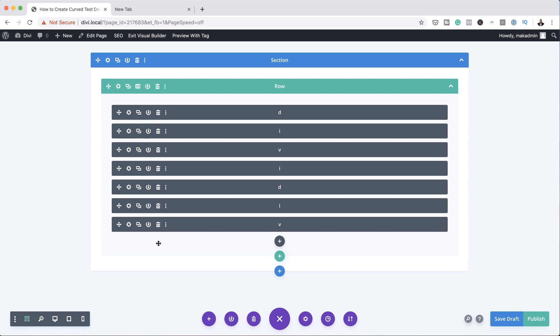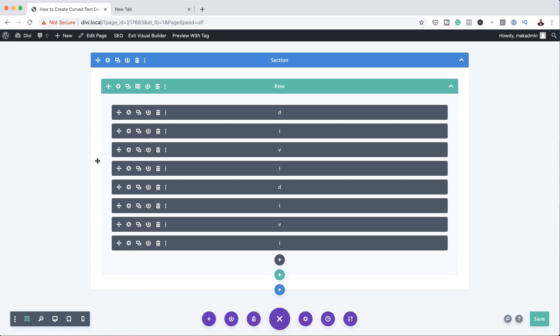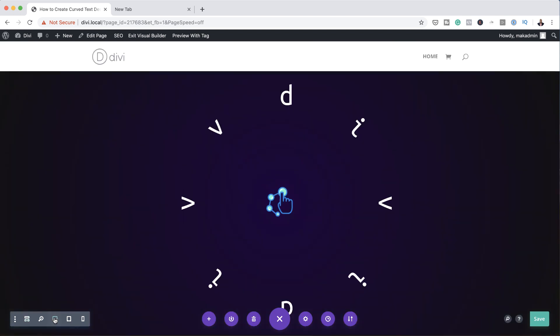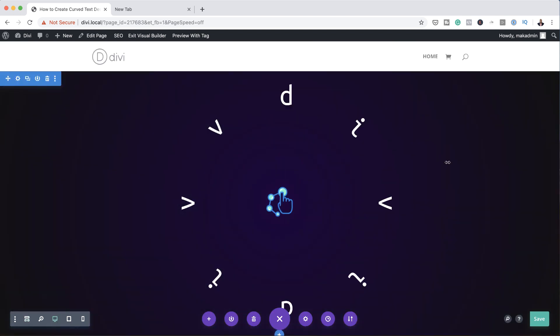Now that we've added all our letters and all our angles and degrees, let's take a look at how this design looks. I'm going to click on the front-end view, and now you can see we have this circular design — which is fantastic!